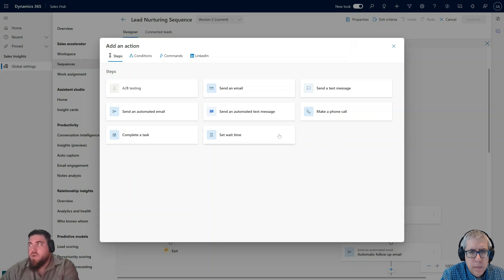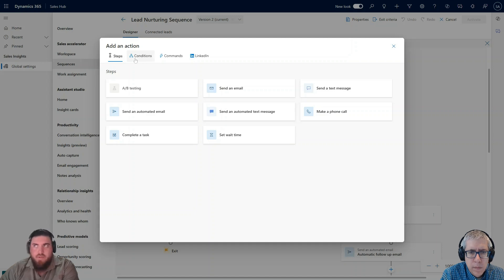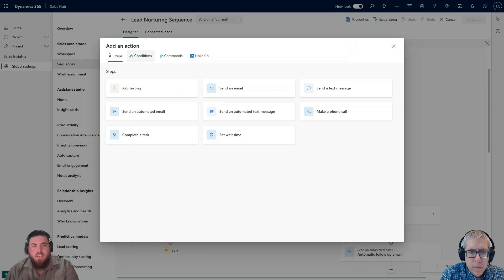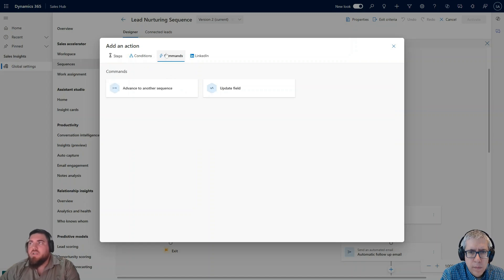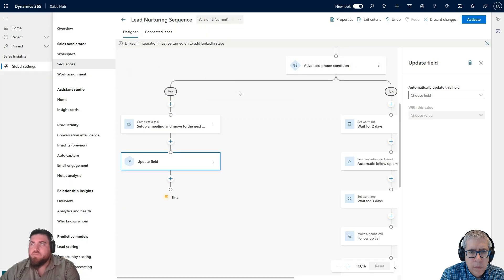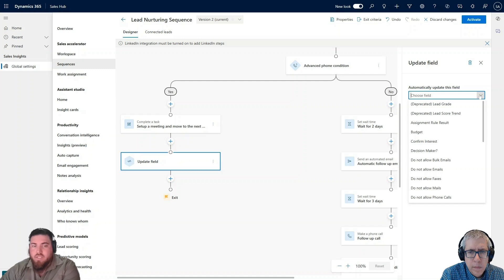I can set another wait time, or make a phone call again after the meeting. What I want to do is update this lead's rating — because now we've had a meeting with the customer, it's not going to be cold anymore, we want to make it warm. So I'm going to add a command and say Update the Field. I can then select the field I want to edit on the right-hand side, though you do have a limited amount of fields — you don't get all the fields on the lead entity.